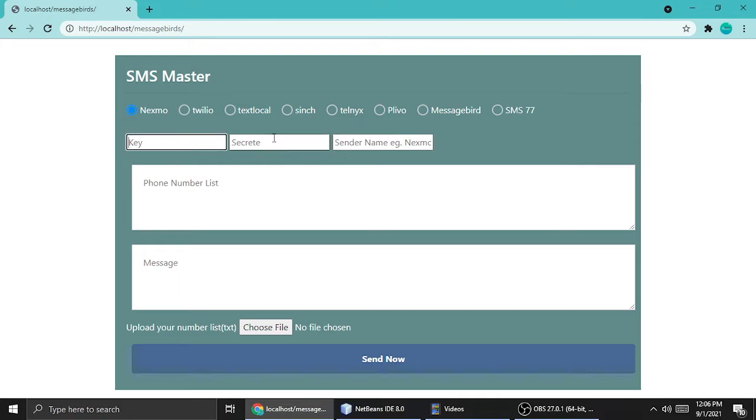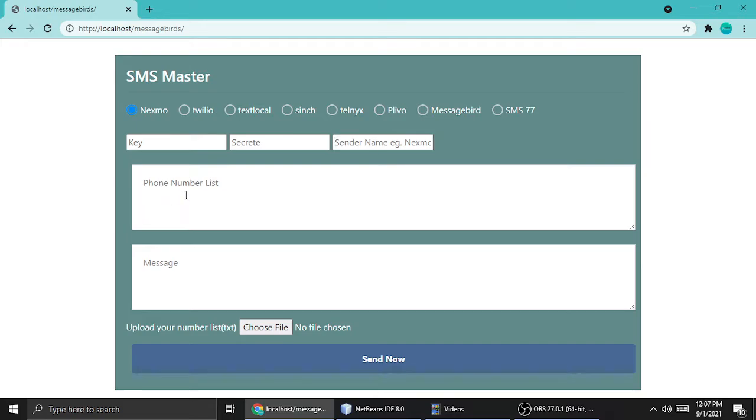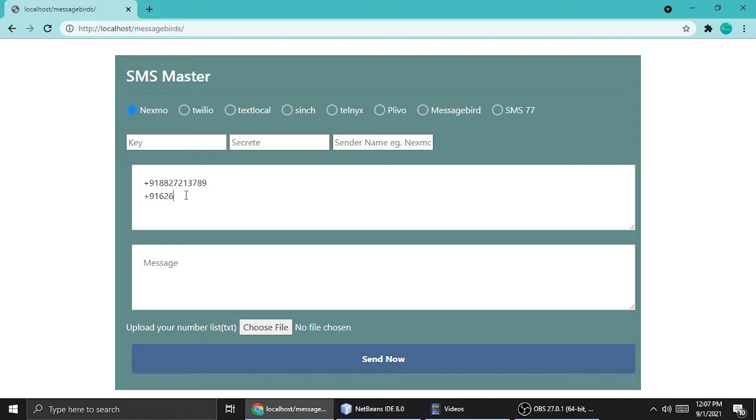You can add one by one, and here's a number list. Let's say this is my number. 91 is my country, then we have to add a 10 digit mobile number. If you want to send to multiple persons, you can add another plus sign, another country code, and another number like 62-645-729-50 something like. You can add any country's mobile number and it will send and deliver to the recipient.